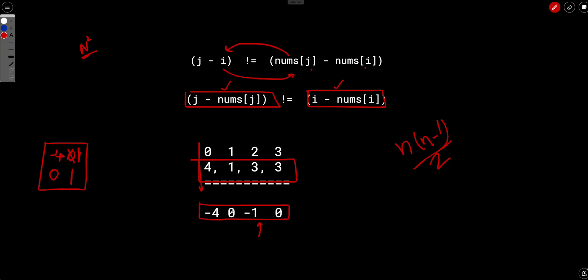Now -1, again, there is no -1 here. So we will not increment the answer. We will move forward and just increment the frequency of -1 to 1.